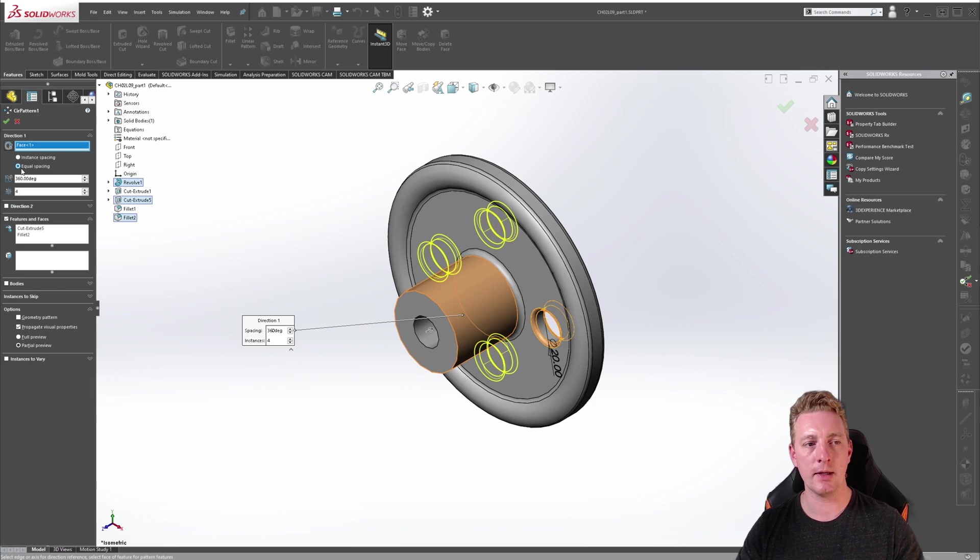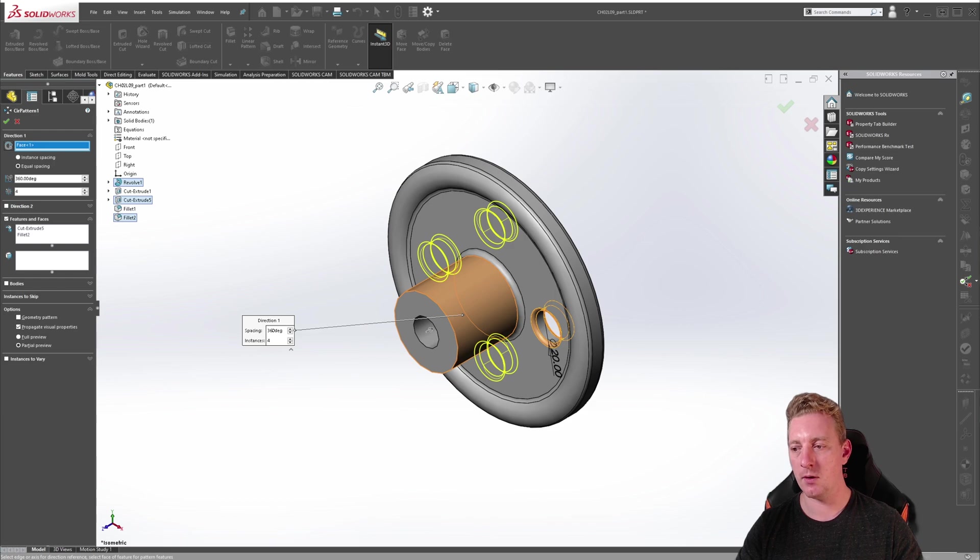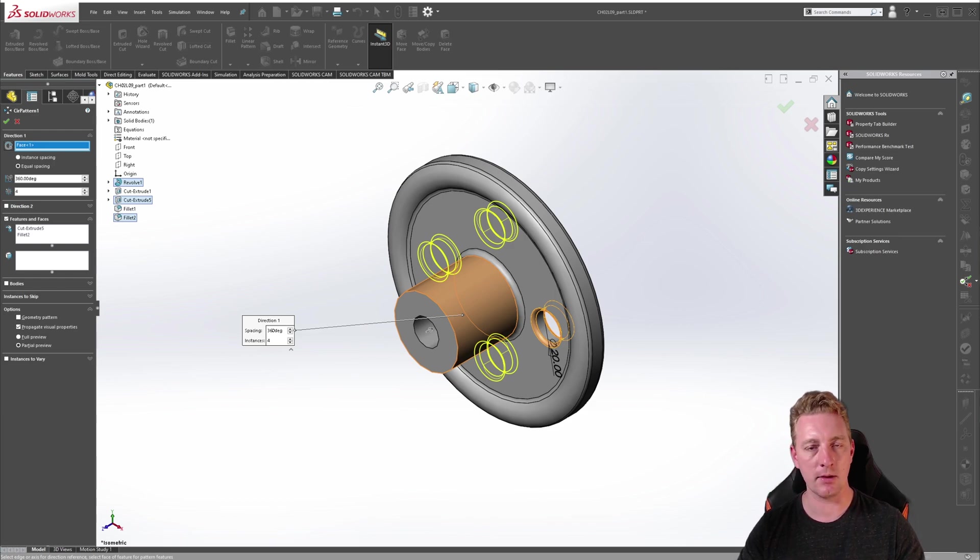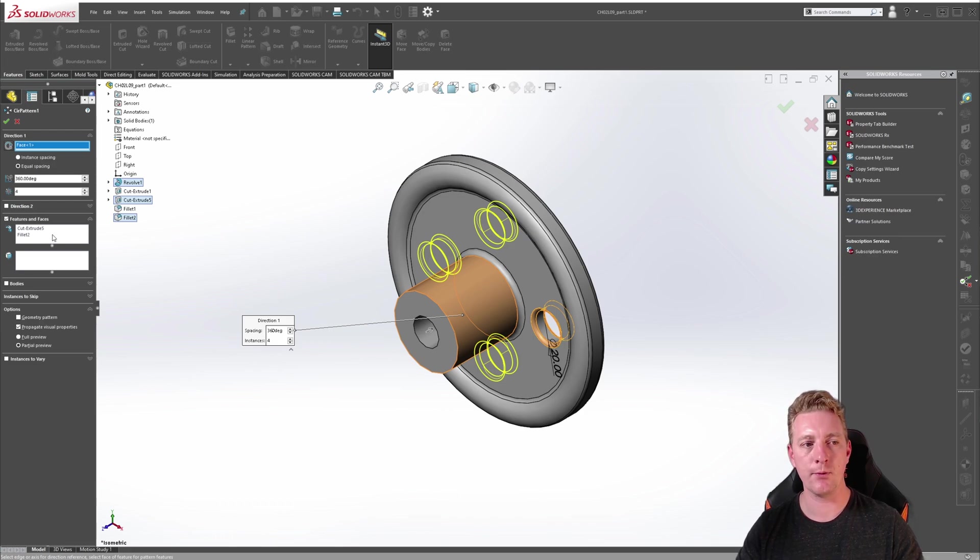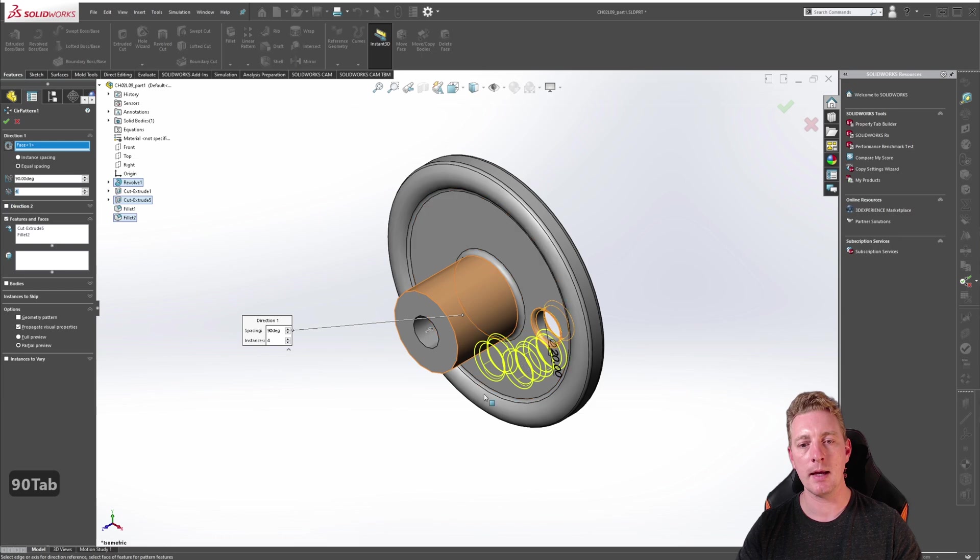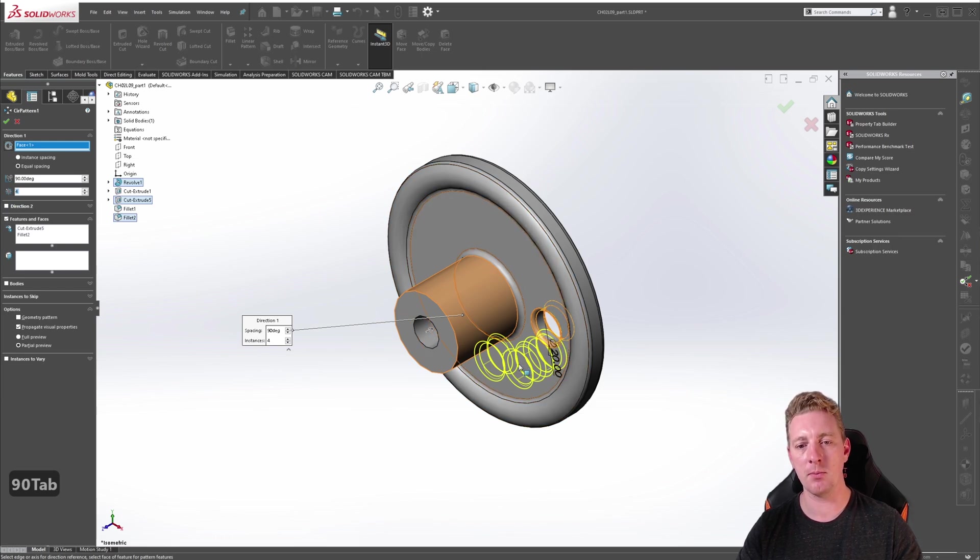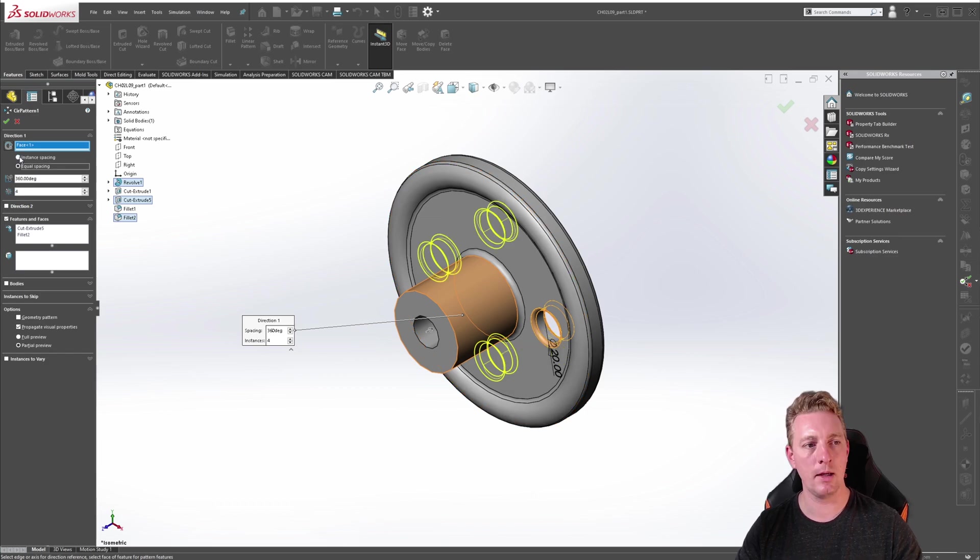Notice that right now it is set to equal spacing and it is 360 degrees with four instances. So this means that all the pattern instances are equally spaced throughout that 360 degree revolution. If we change this to 90 degrees you can see how that pattern changes, it is now spacing four instances equally through that 90 degrees.